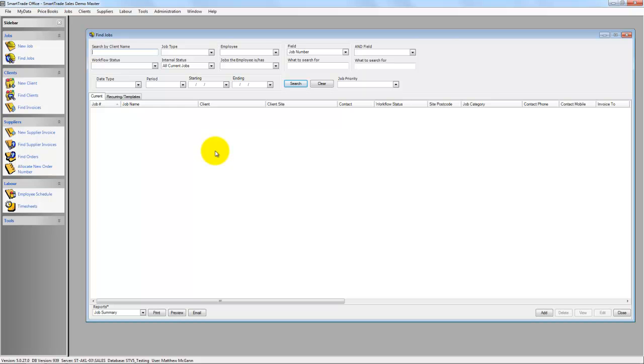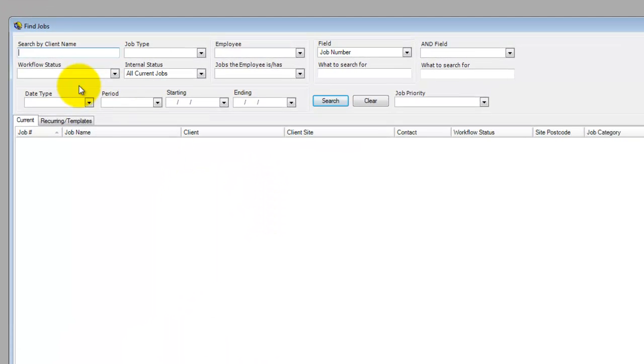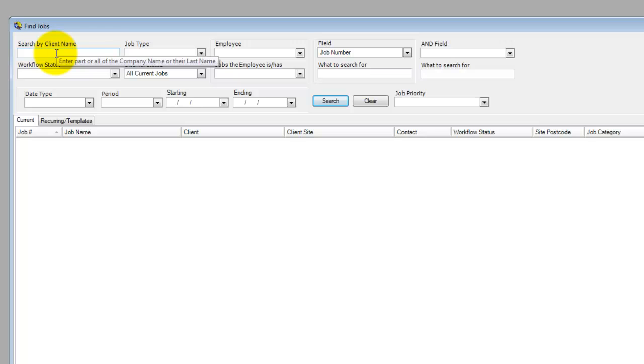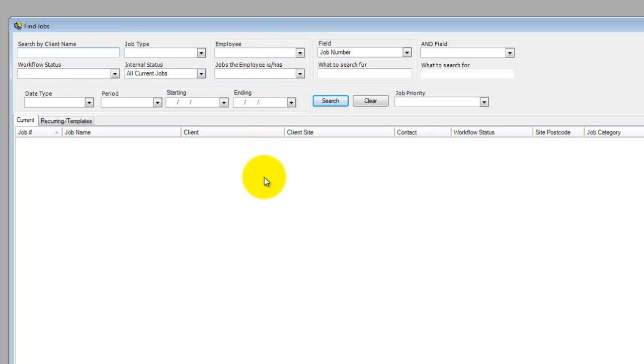Now here you can see that we've got a numerous amount of functions and fields to be able to search by. If I just go to the top here, you can search by client name that you've added into SmartTrade as in our previous video. You can also search for jobs by a particular employee, so when assigning jobs to an employee you can search for them as well.